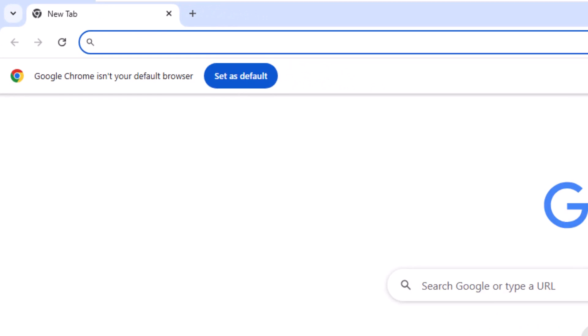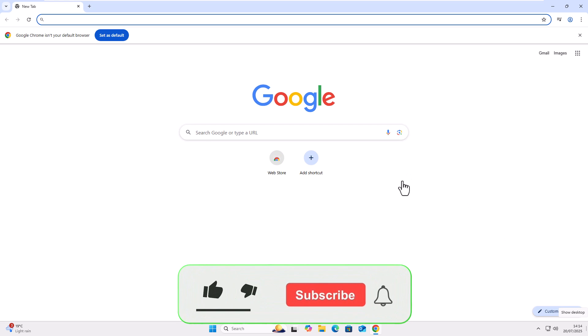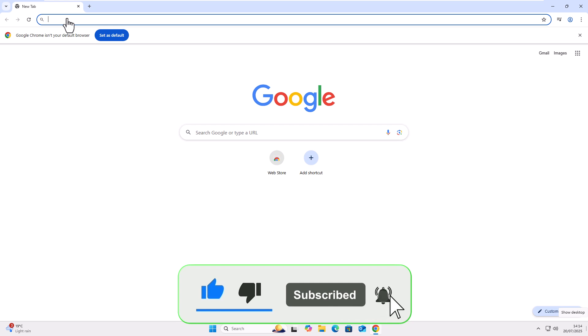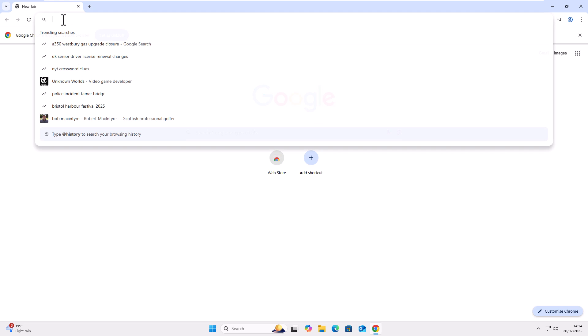So what we need to do first of all is we need to go to my website and the download section. So open up your browser, can be Chrome, can be Edge, can be Brave, can be Firefox, can be Opera, whatever you choose. So click up there. Now, I should say this works on Windows. It doesn't work on Mac or Linux or Chromebooks. It is a Windows fix.